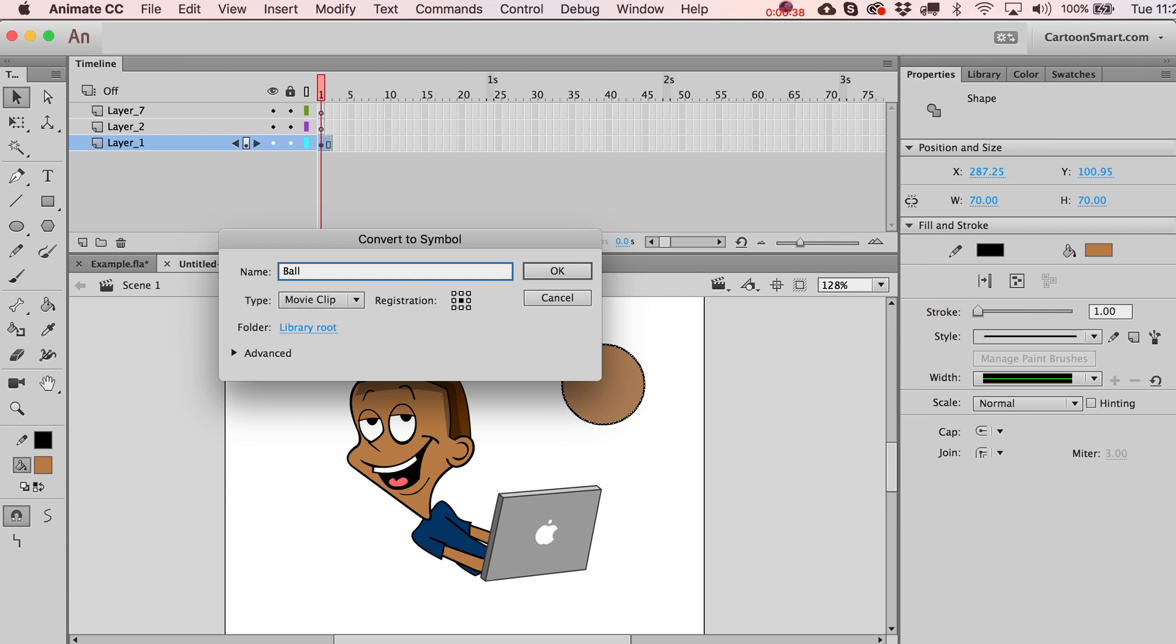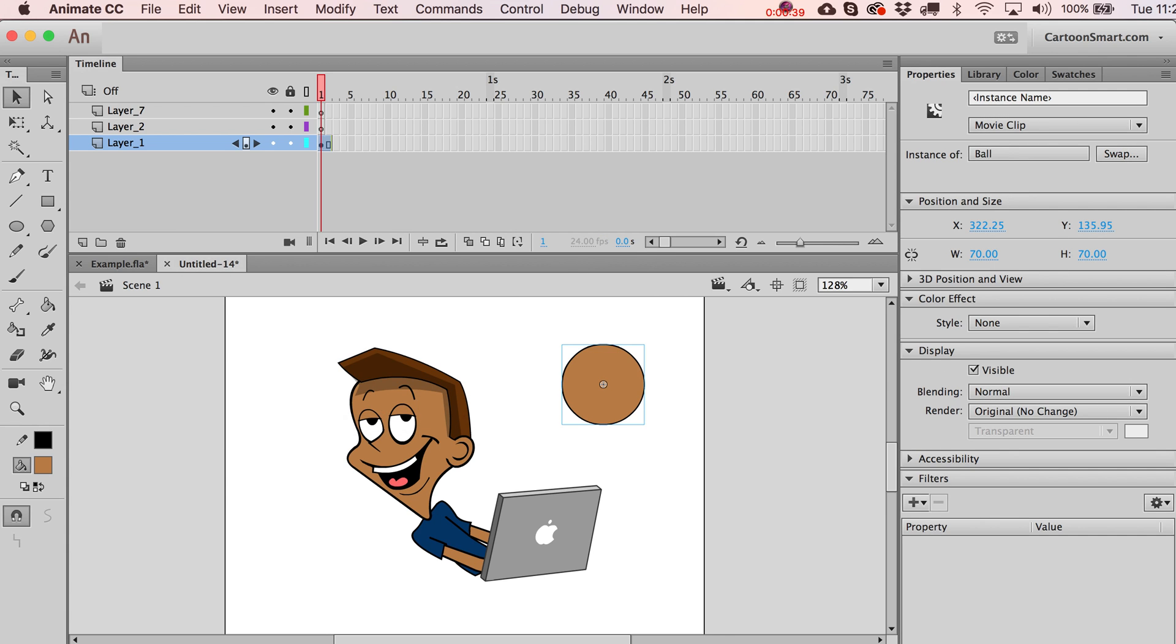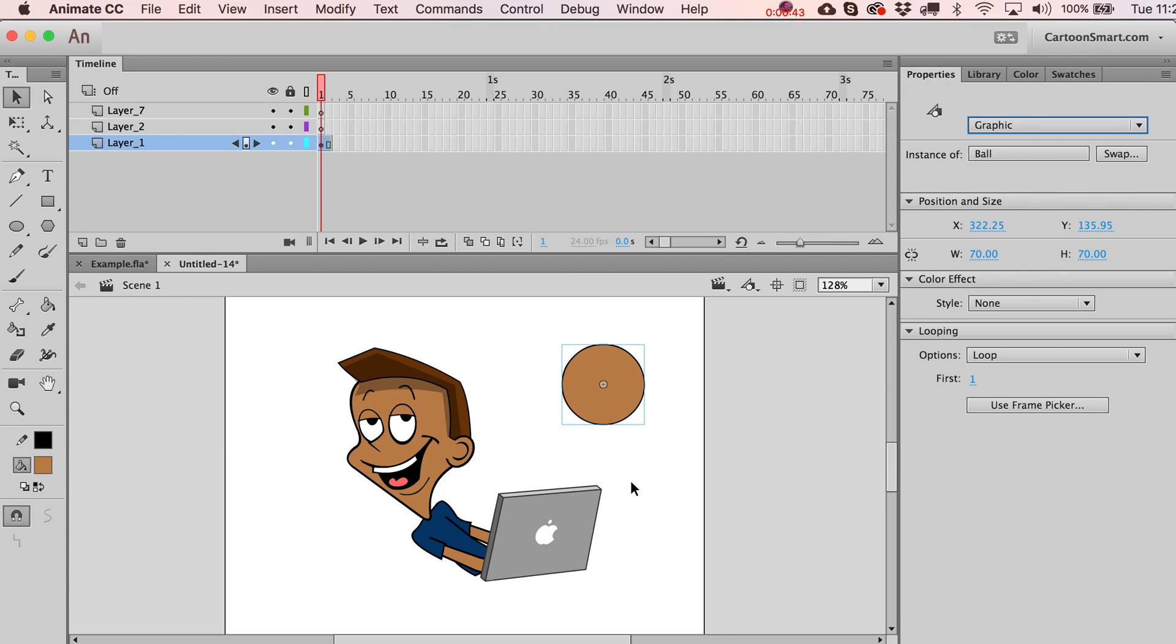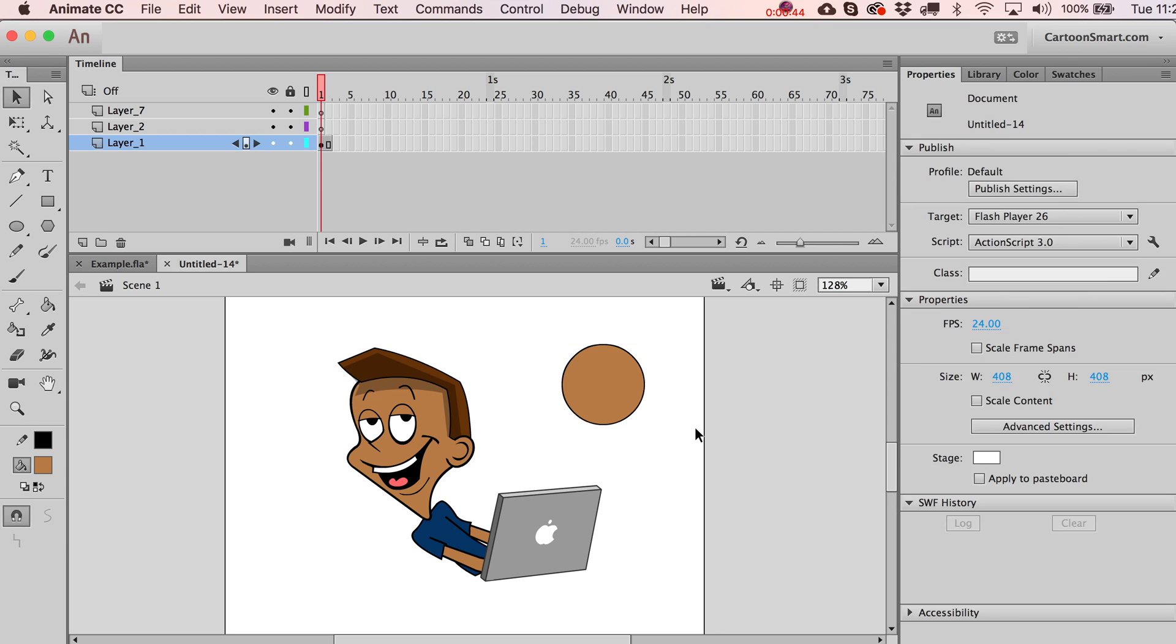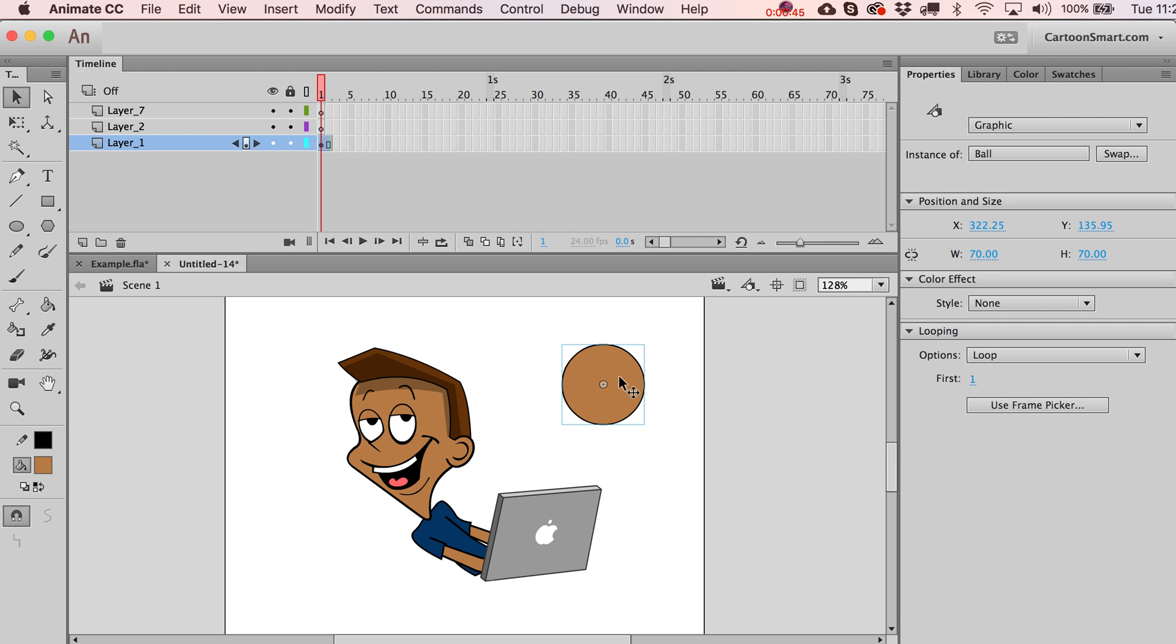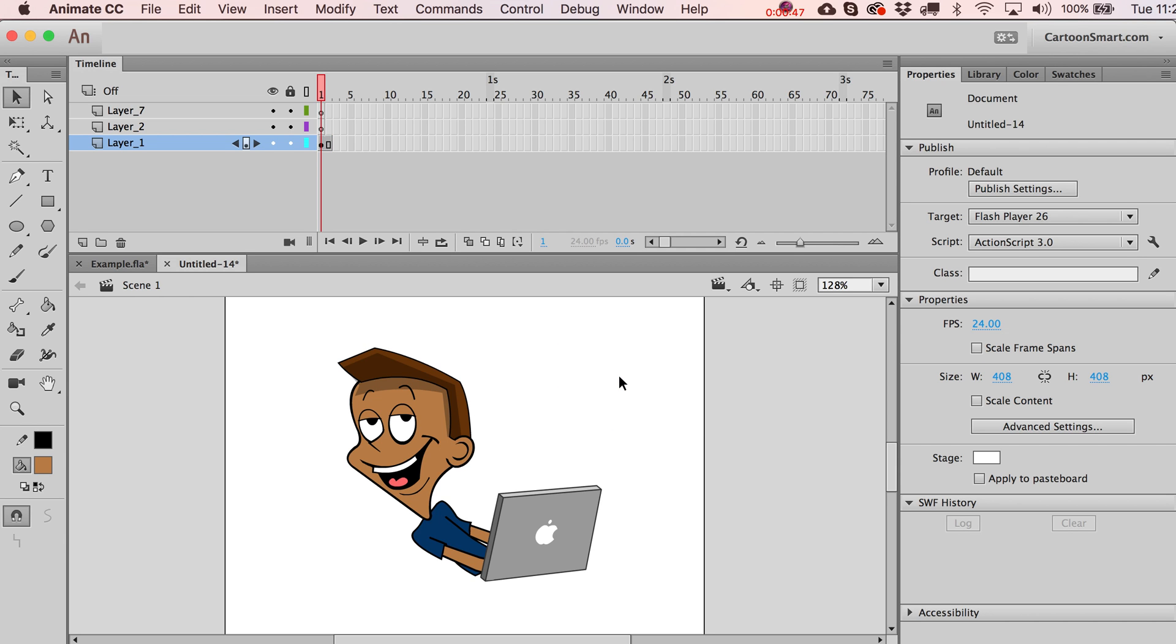And so there we go. I've made this one into a movie clip. I can go and I can change it to a graphic clip at any time. But if you're just starting off, what does that mean? We don't know. Alright, let's figure this out. Get rid of that. You know how to make a symbol now.